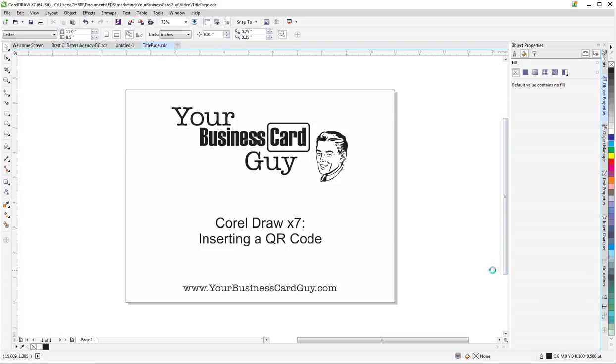Hello and welcome to this Your Business Card Guy CorelDRAW tutorial. Today we're going to look at inserting a QR code.